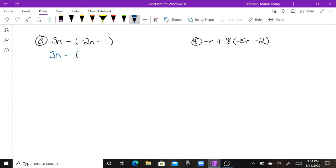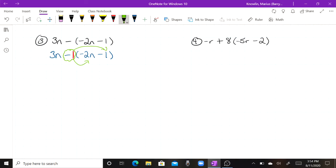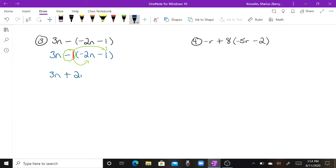For number three, we rewrite it: three n minus the group of negative two n minus one. We don't seem to have a number in front of that group, but we can place a one there — a negative one. I need to distribute that negative one: negative one times negative two n, and negative one times negative one. I bring down the positive three n. Negative one times negative two n — a negative times a negative is a positive — one times two is two, keep the n. Negative one times negative one — a negative times a negative is a positive — one times one is one.